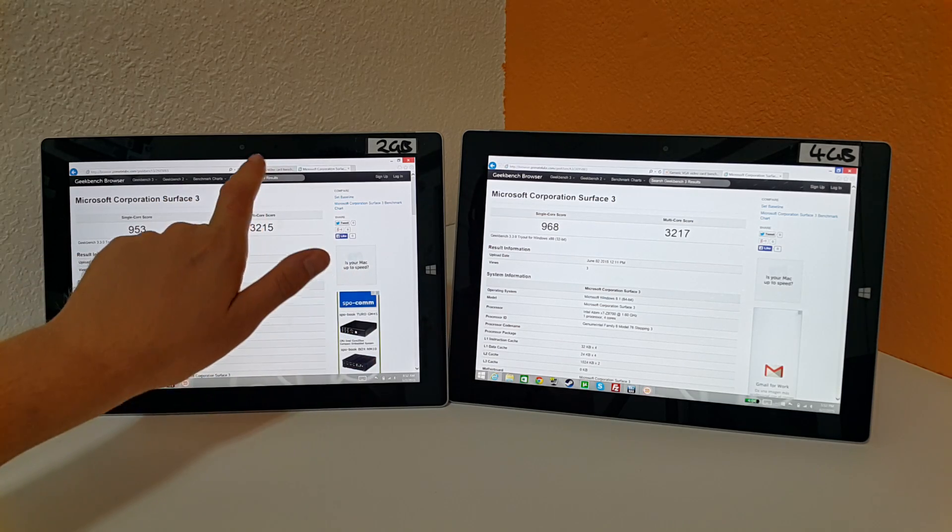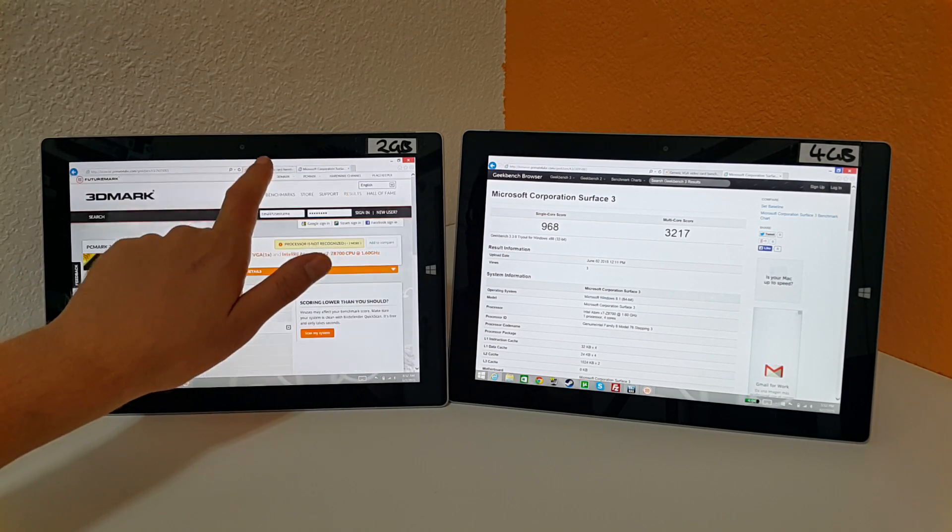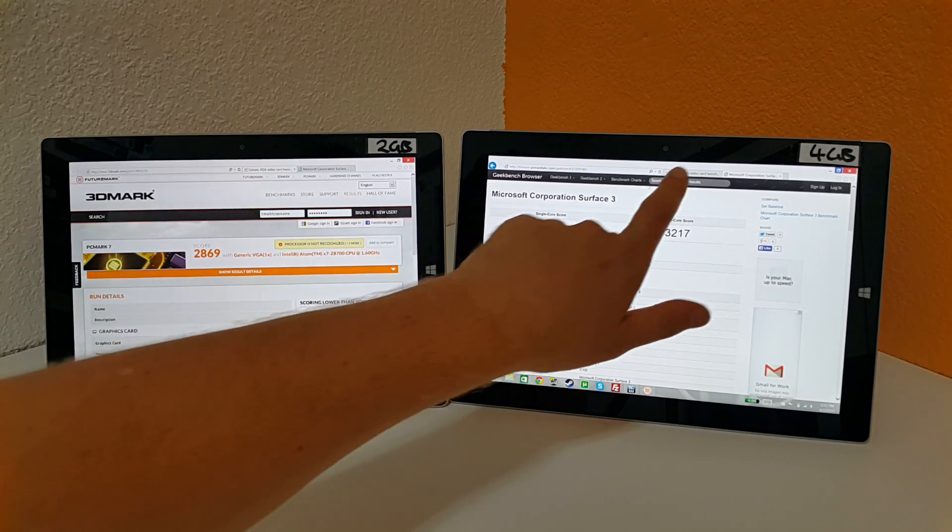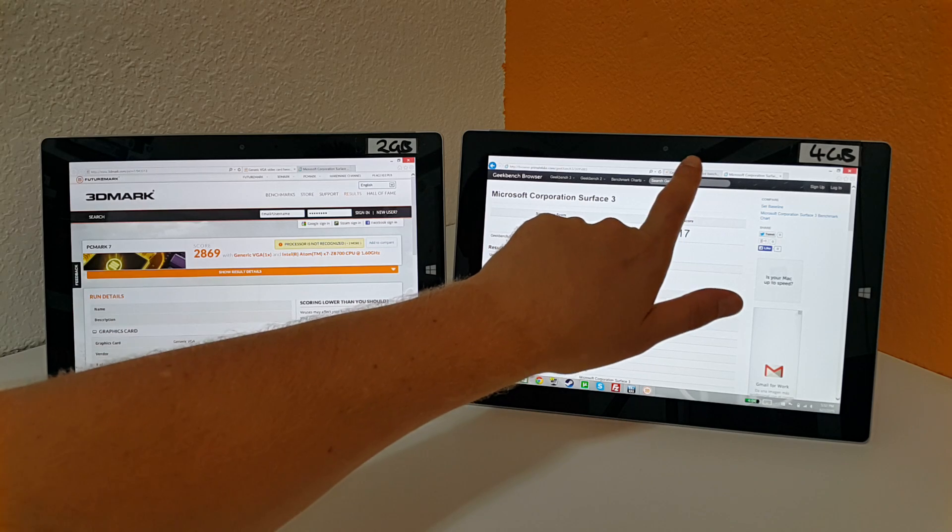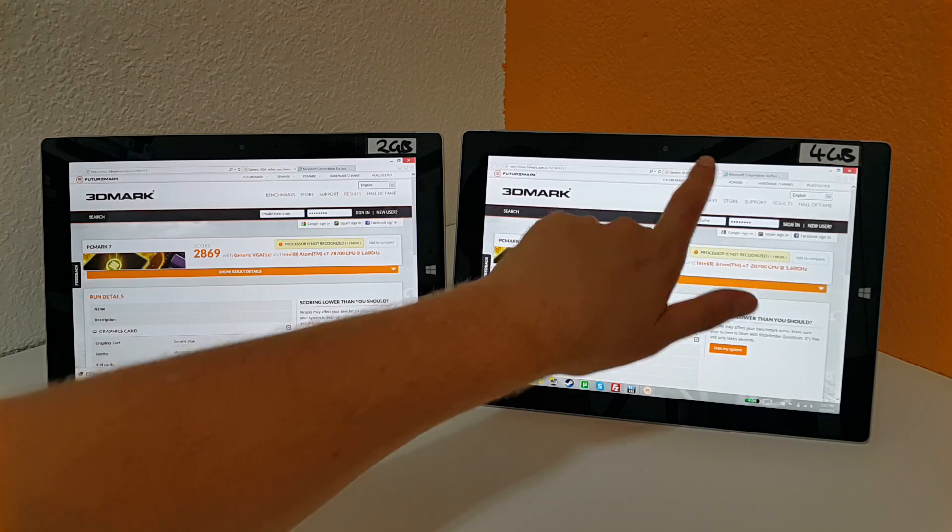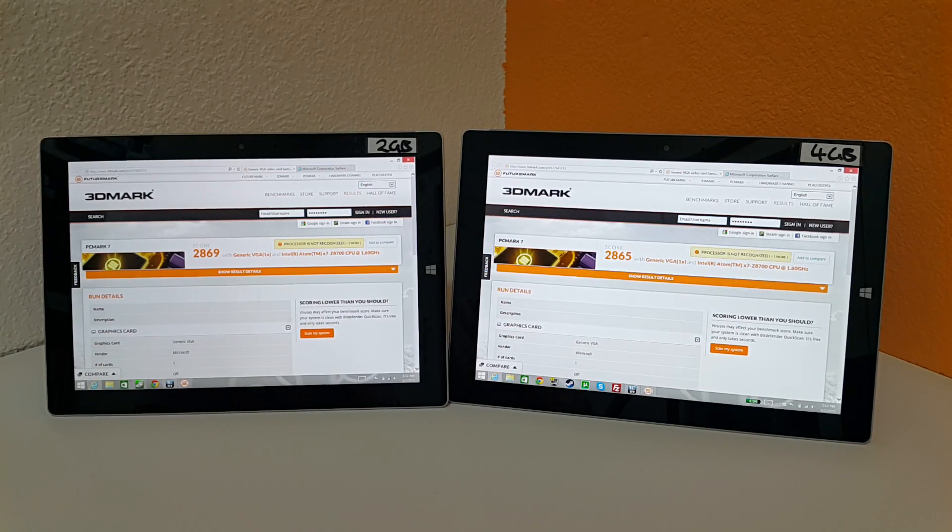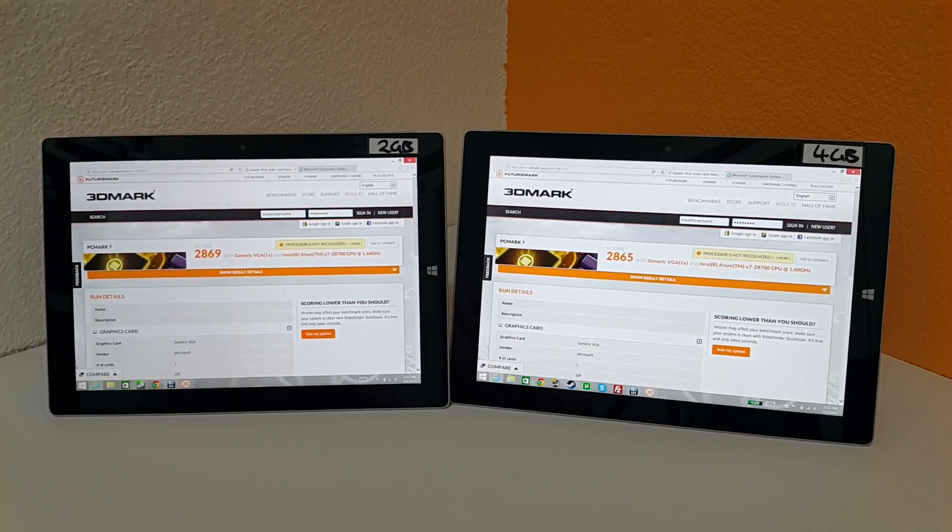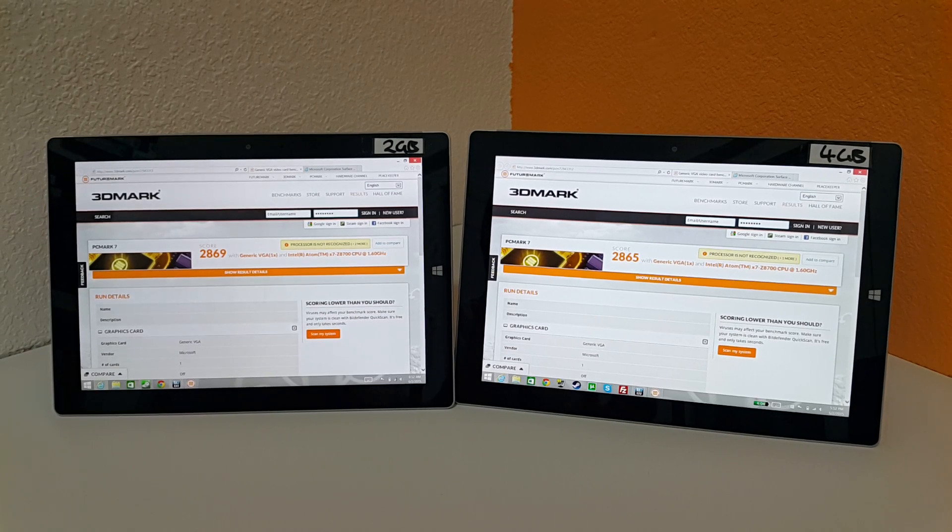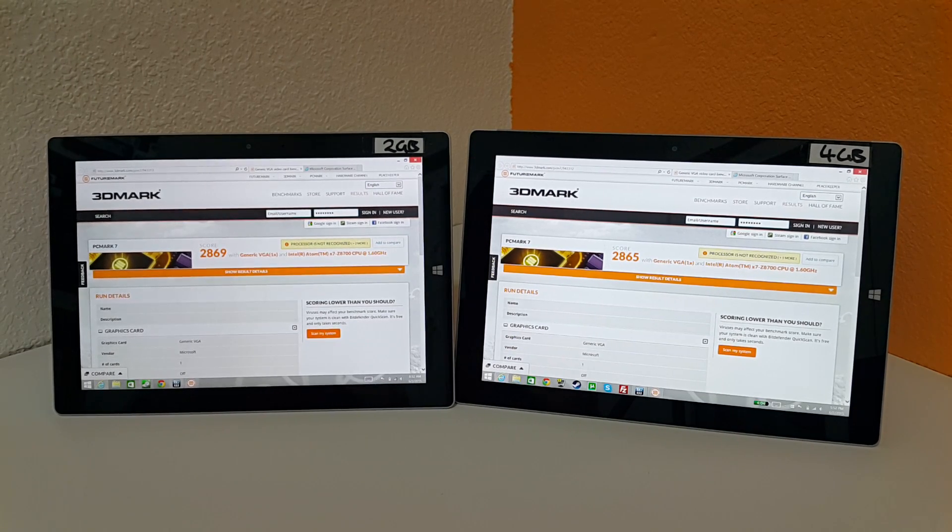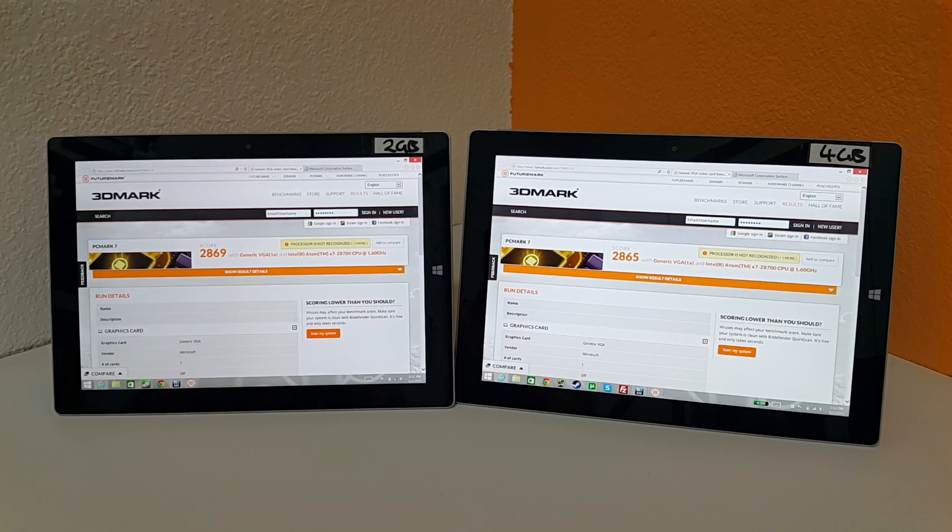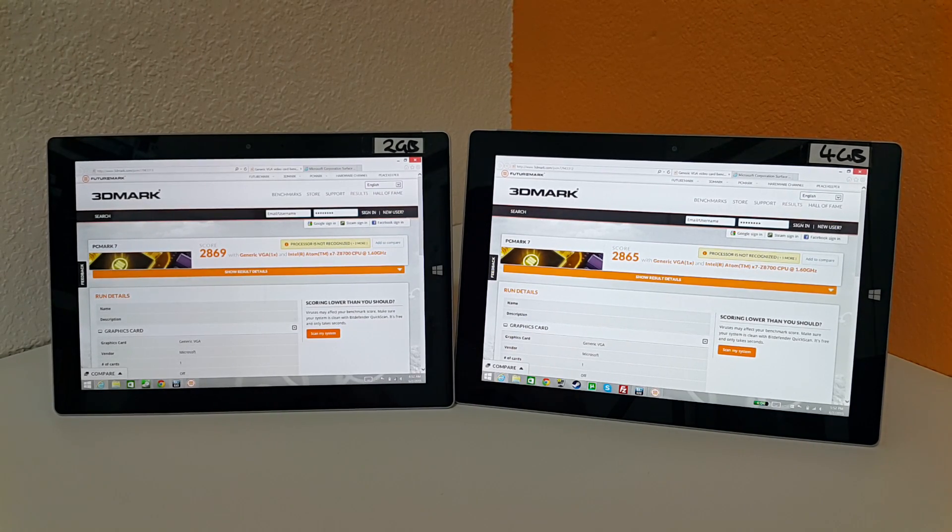And this is the PCMark 7 scores here on both of them. The 2 gigabyte version came out on top, but I mean 4 points is nothing, these are basically identical scores again. Same kind of performance there.